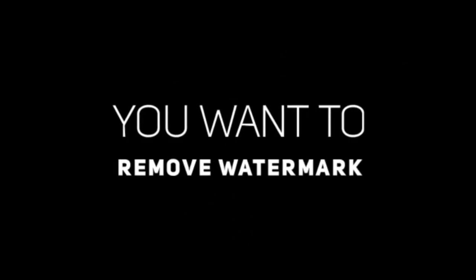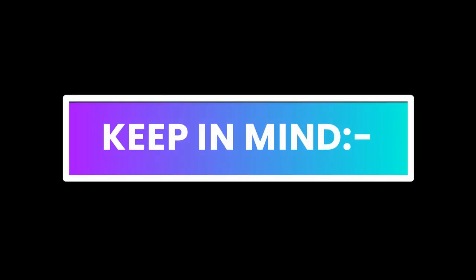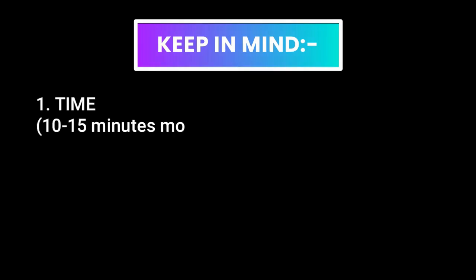Okay, but still, you want to remove that watermark. Before getting into the procedure, there are three things you need to keep in mind while using this trick. Number one: a little bit more time. In this trick, you will need just 10 to 15 minutes more than usual. And I think that's worth it.